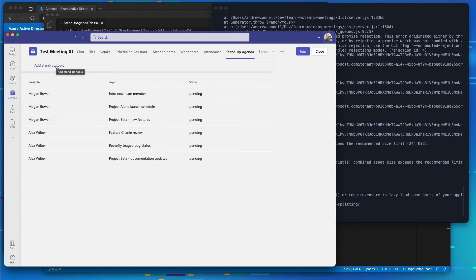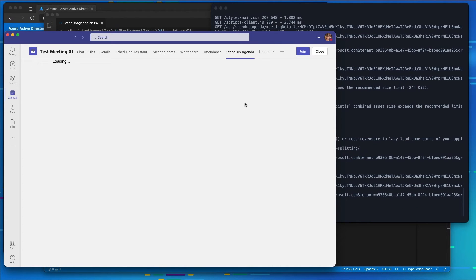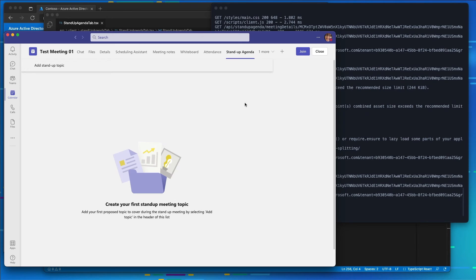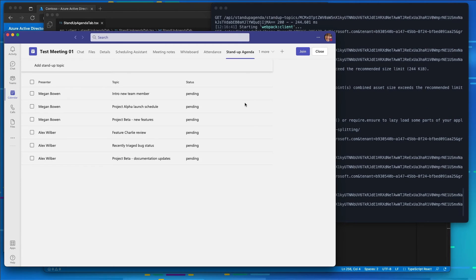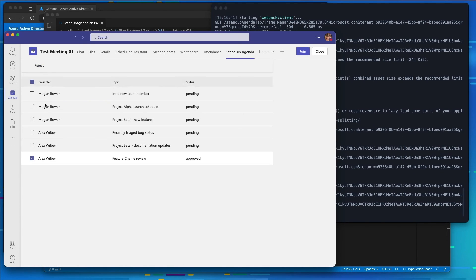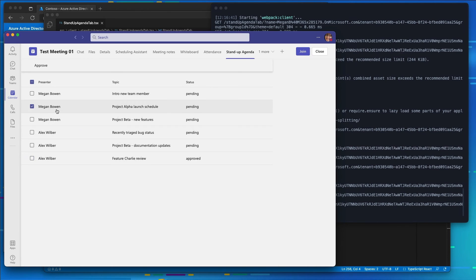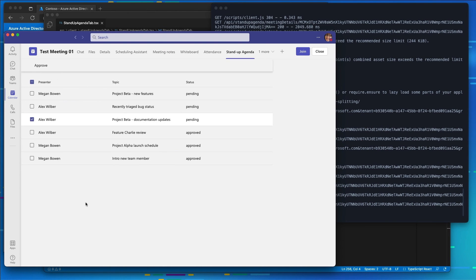So I'm going to go ahead and sign out and sign back in as Megan. Now I'm going to go into our standup agenda and because our app is going to notice that Megan is currently signed in, is the meeting organizer, we can see here where Megan can now select one of these different items in our list and she can approve the different items. So you see here I just went through and approved it, it's now been checked over to approved. I select a different one and I can approve that one and let's come back over here and I'll select a couple more. We'll have two approved by Megan and one approved for Alex to present.